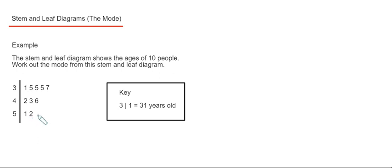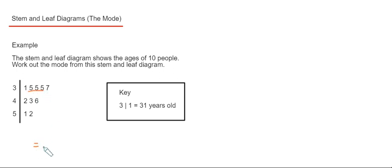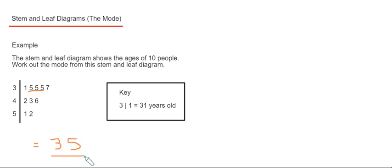So our most popular age is 35 as this was occurring three times. So write the answer 35 down. Don't make the mistake of just putting 5 down. It's actually 35.